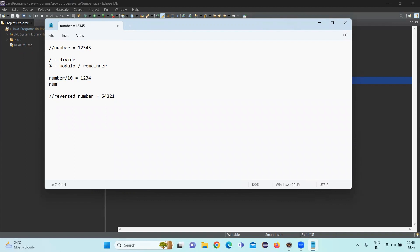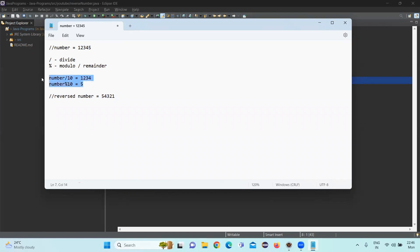And if we are trying to get the remainder by dividing by 10, we will be getting 5. Because the last position, 5 is not divisible by 10. Because 5 is less than 10. So that will be the remainder value that will be left out. Using this logic, we will be trying to build the code today.